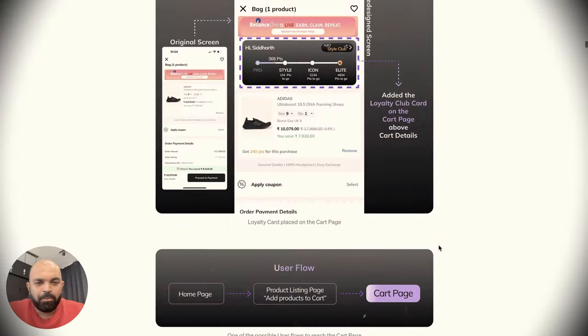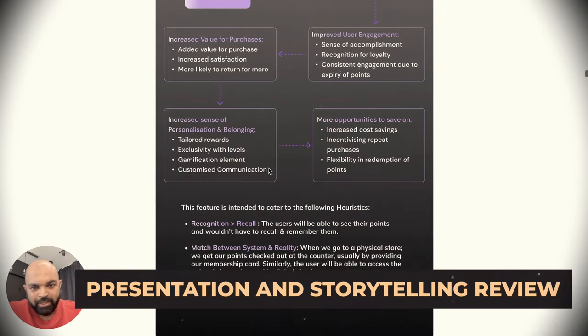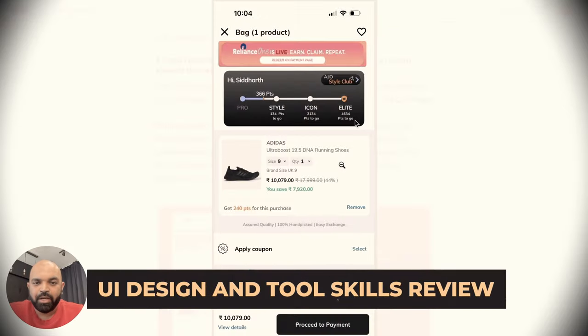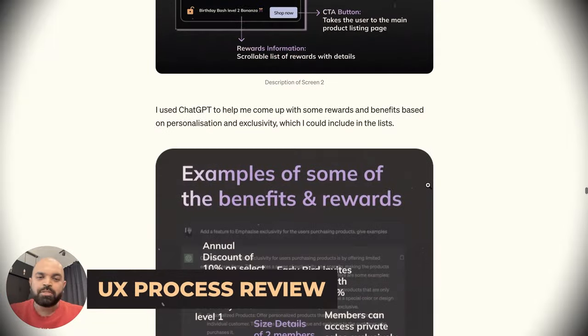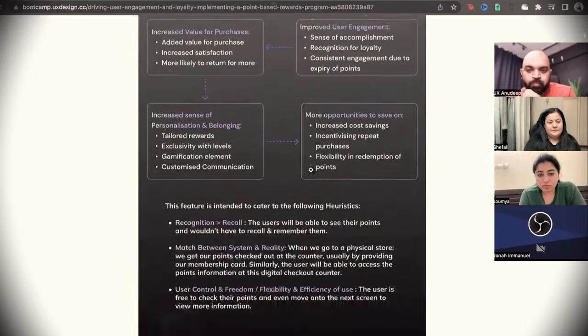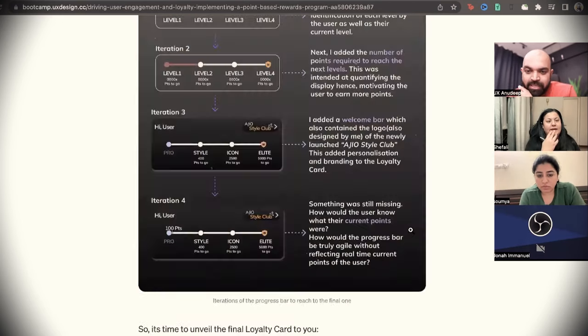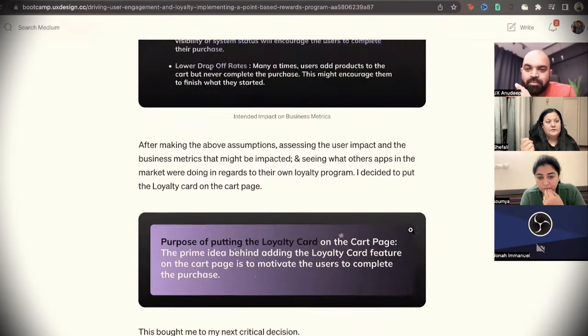Then we'll jump into the review I gave her, split into multiple parts: presentation and storytelling skills, UI design and tool skills, product and business skills, and the UX process she followed. After the review, we had a discussion where I gave her multiple perspectives on topics she asked about — improving her process, doing better UI design, writing a better case study, and building confidence for interviews. Please hit subscribe to keep seeing more reviews, and comment about what you learned and what you want to see next.